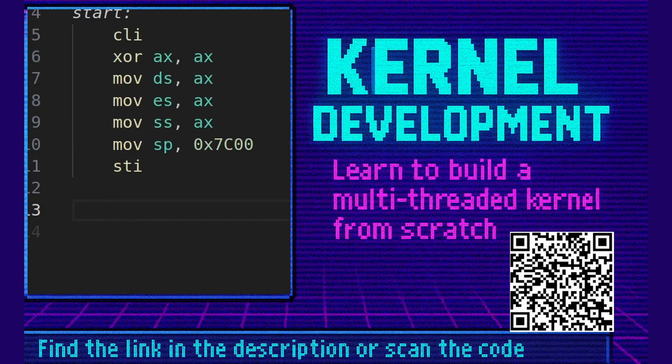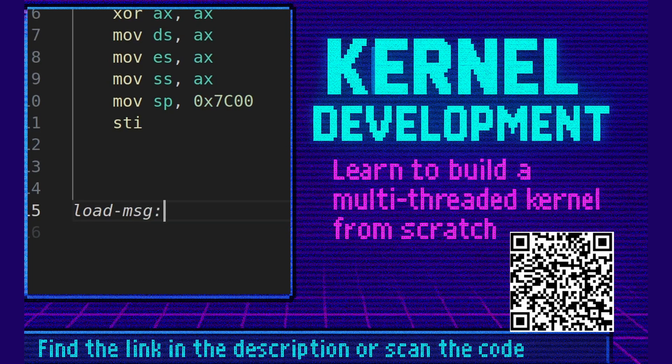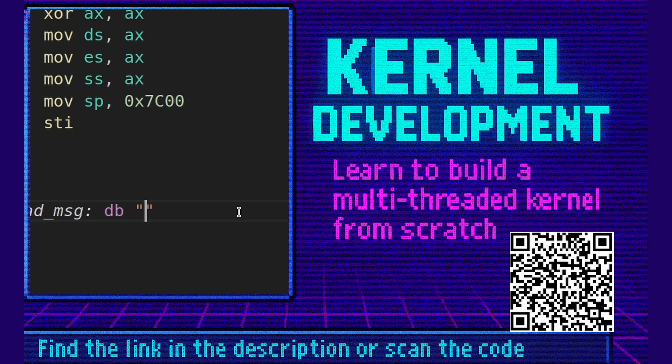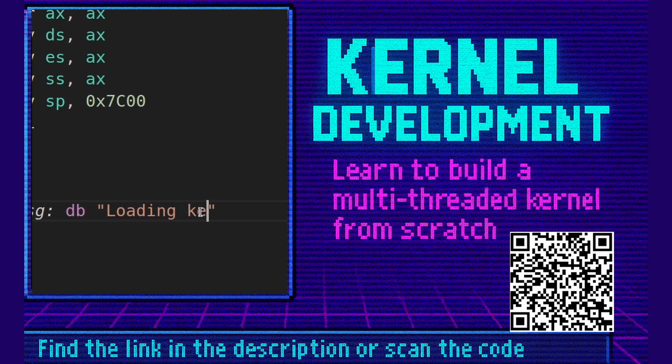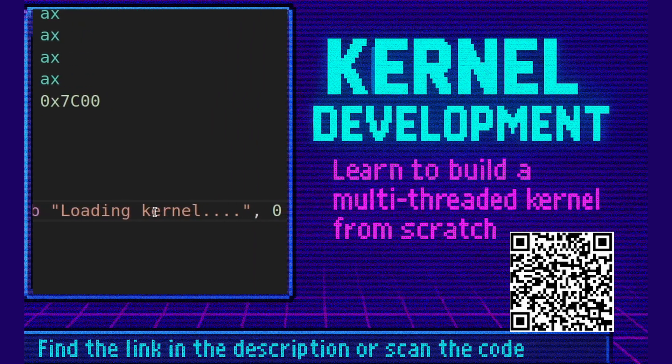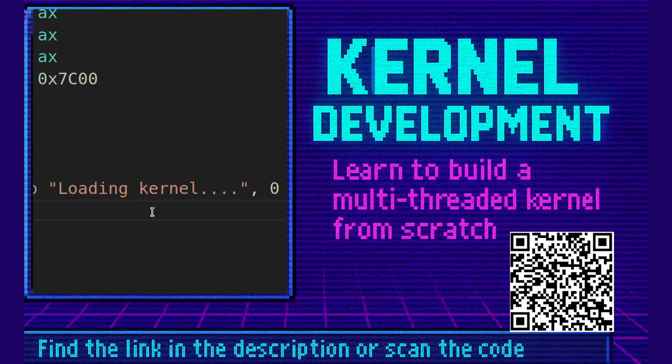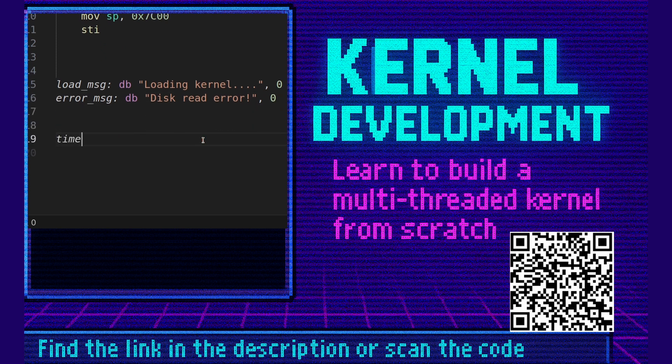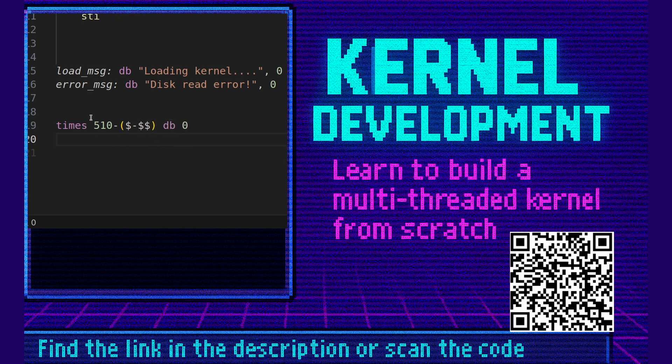Let's create a little load message down by here. We're going to say loading kernel. Going to null terminate it. Error message db disk read error. We're going to null terminate it. We're going to do times 510 minus dollar minus dollar dollar db 0. This will ensure that the sector is always 510 zeros up to this point or code, whichever comes first.